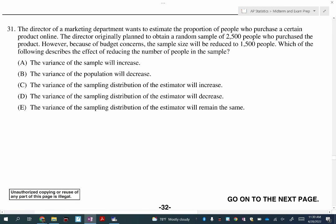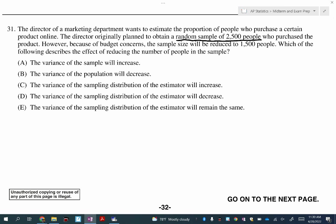So number 31 — the key thing going on in this question is that they originally thought the sample size was going to be 2,500 people, but they don't have enough money, so they're only actually able to sample 1,500 people. We want to figure out what happens because of that.